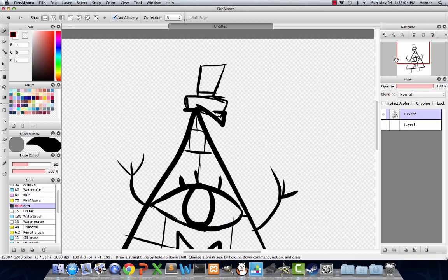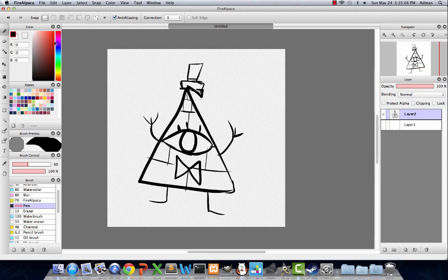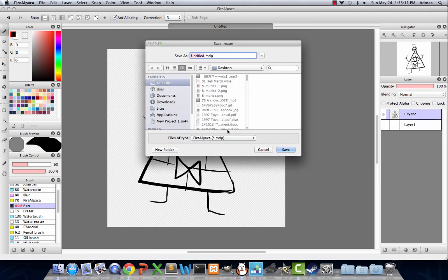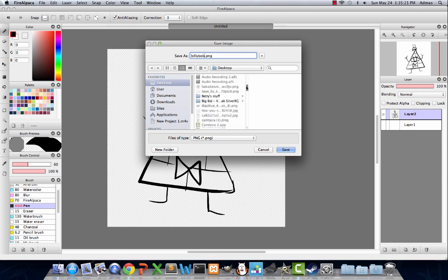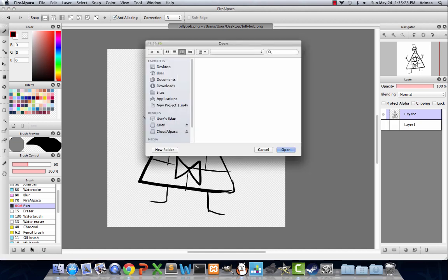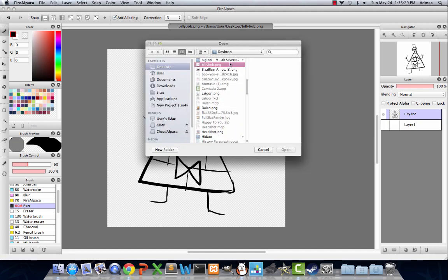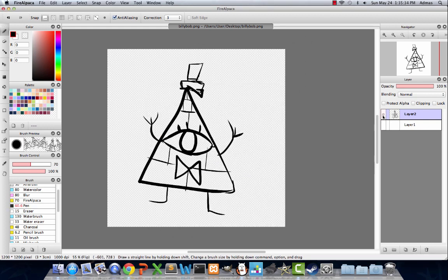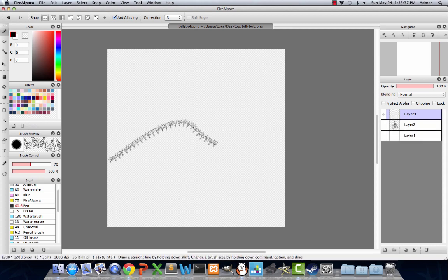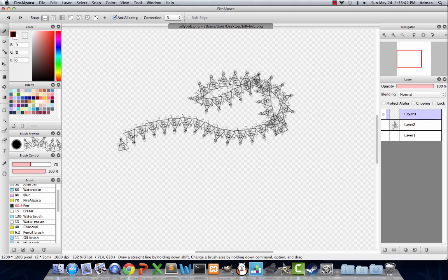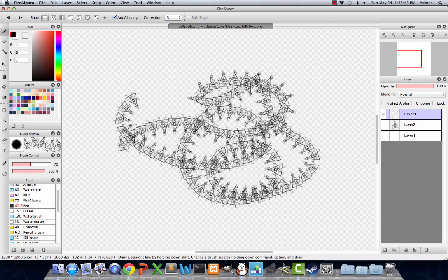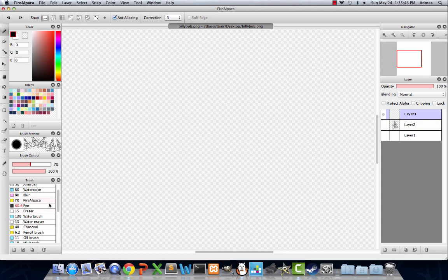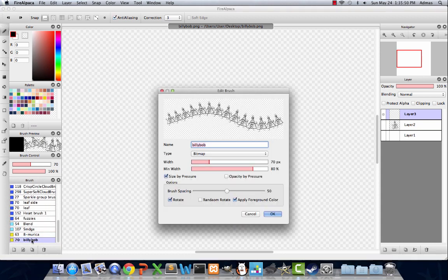Anyways, so save as a PNG image. Let's call it Billy Bob. And save it under, yeah, let's just save it under desktop. And then bitmap, calling it Billy Bob. There we go. And now you have your very own brush of Bill Cipher. How do you feel knowing that you just made a Bill Cipher brush? Like, that's awesome.